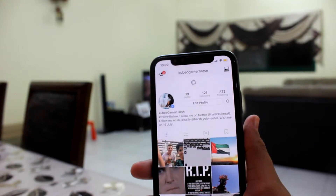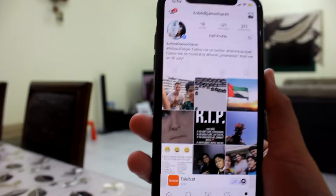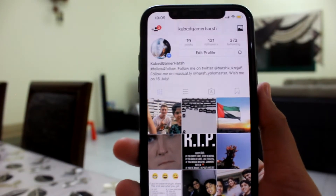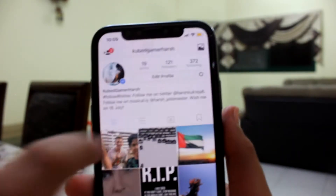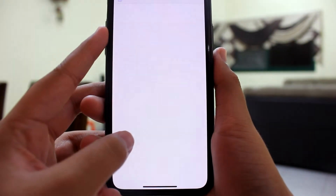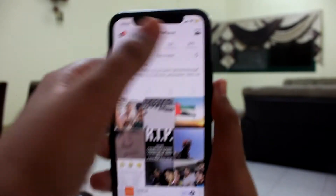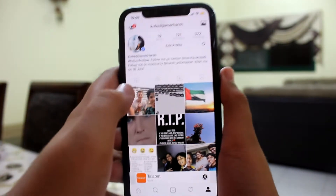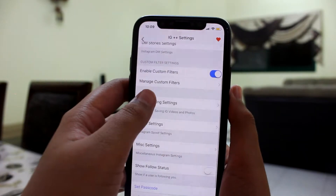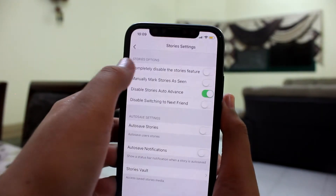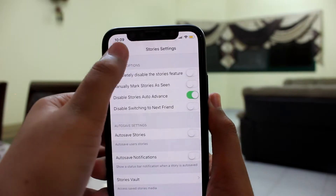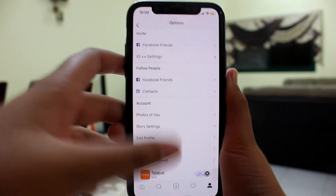You can fix this by turning off all those things you just turned on — it'll come back to normal and it doesn't get you banned. There are some pretty cool extra features too: in the top corner you have a media vault where you can save other people's pictures, a stories vault to store other people's stories, and in settings you can see custom filters, DM and story settings, disable the stories feature, and manually mark stories as seen.